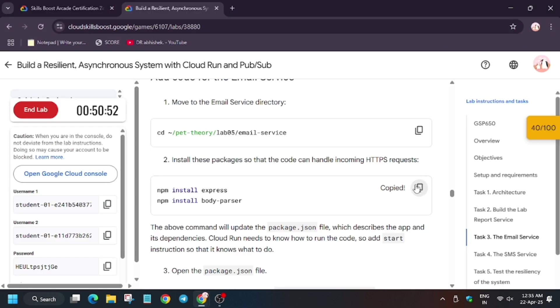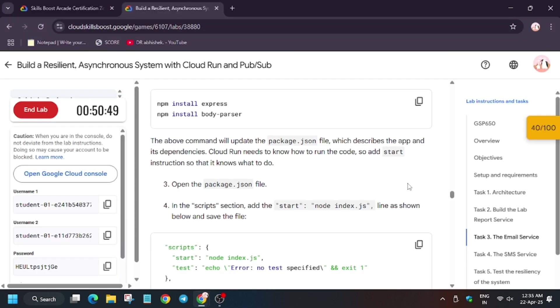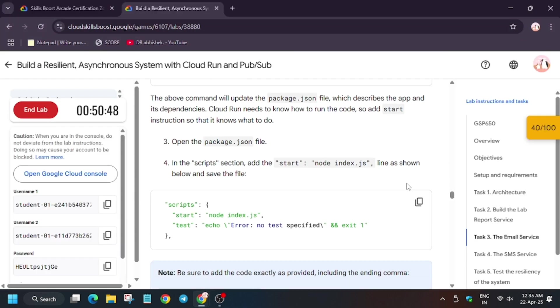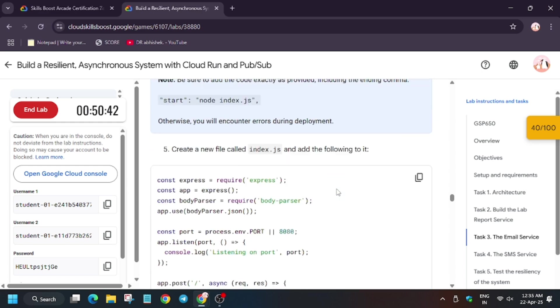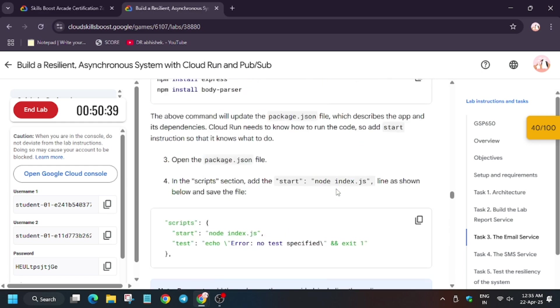So for that, go back to the directory and install it. Now we have to make similar changes in the package.json file, so now do it.